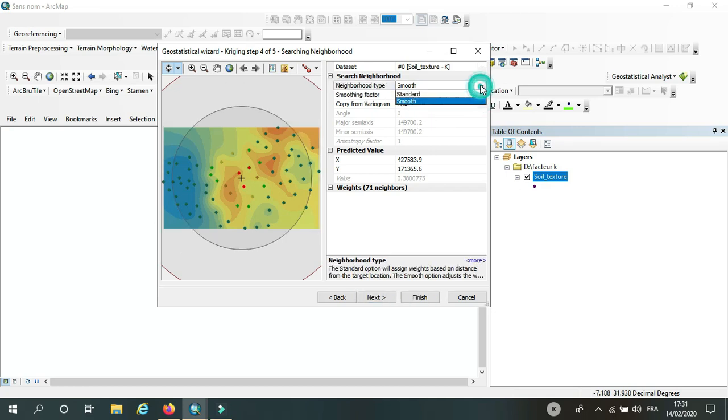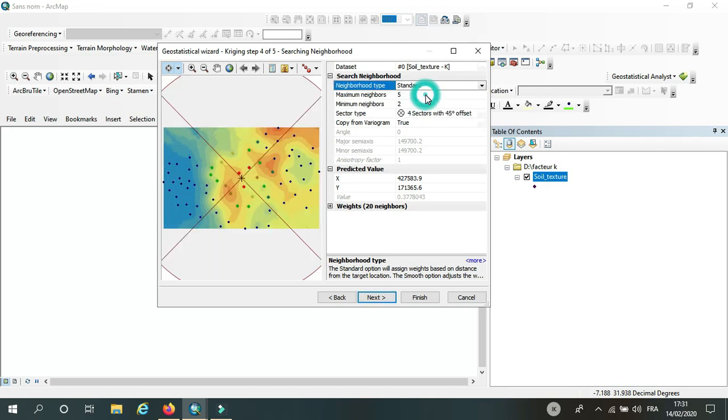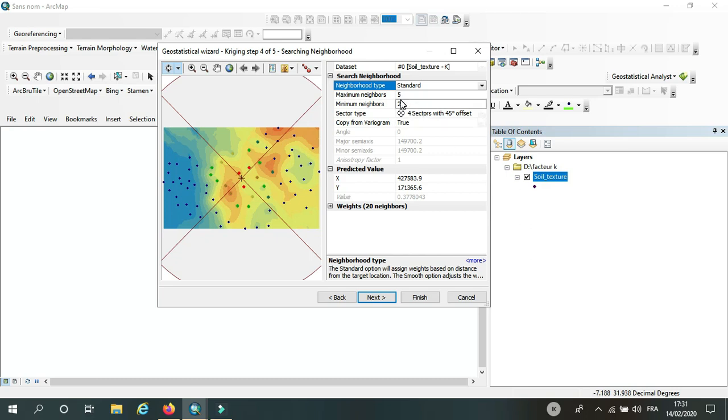Later you can change if we don't get the wanted result or the good result.